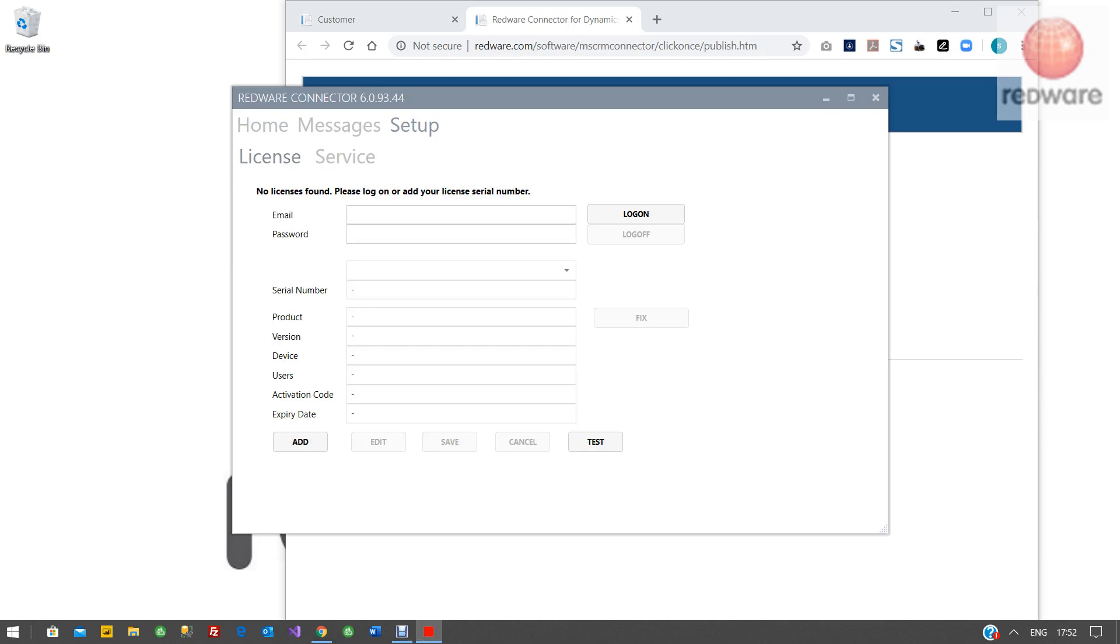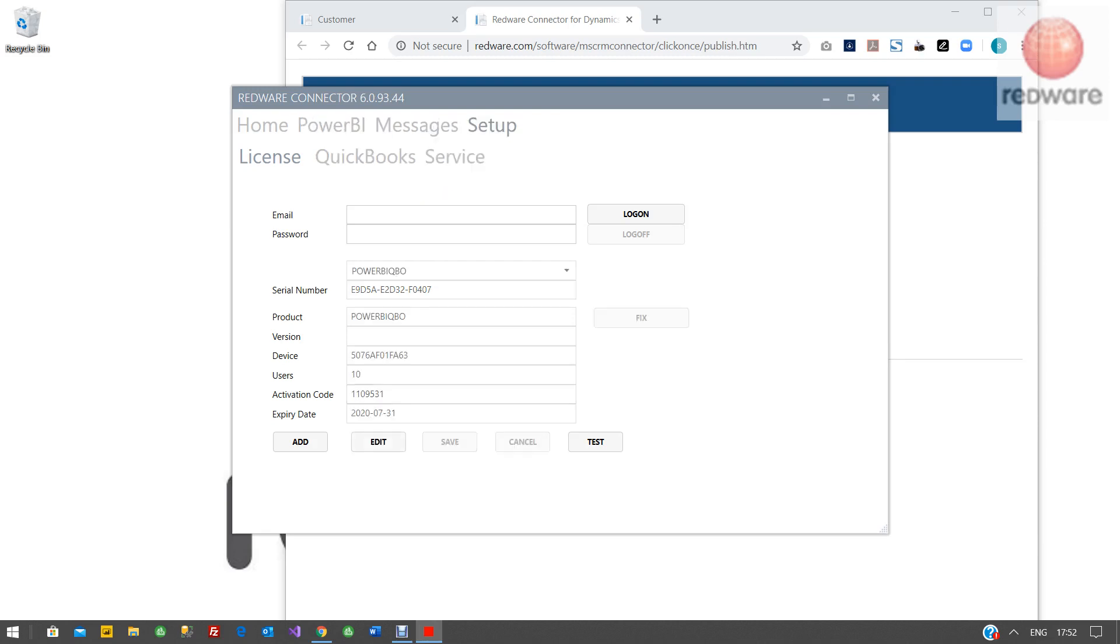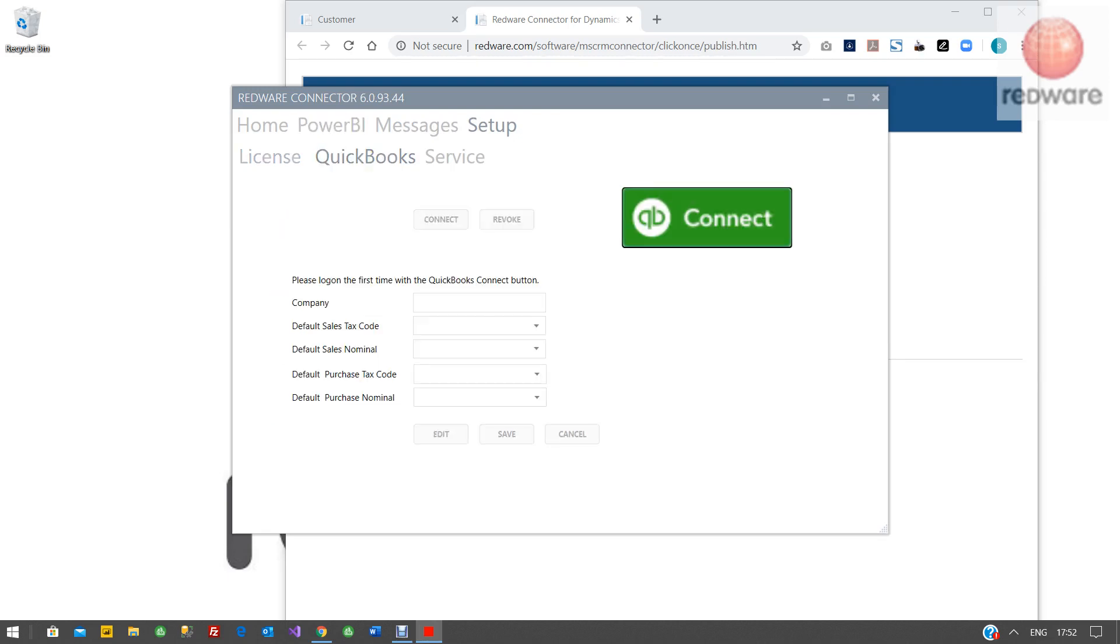Once you've got the software running, you go to the setup and the license, click add, paste in your serial number and press fix. That'll get your license for 30 days. If you prefer, you can put in your email and password there. Once it's licensed, you can then connect to QuickBooks.